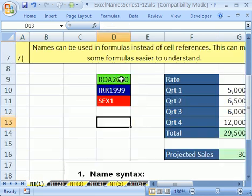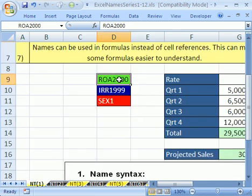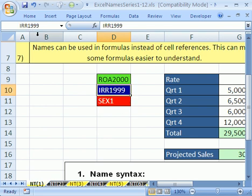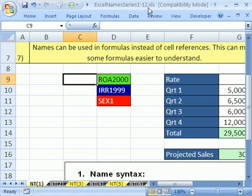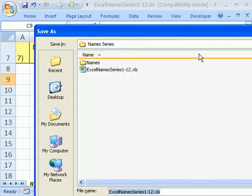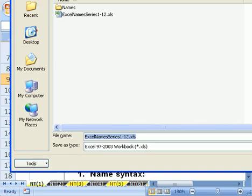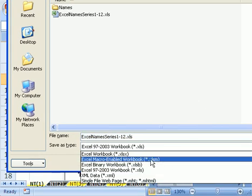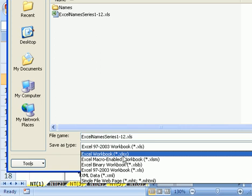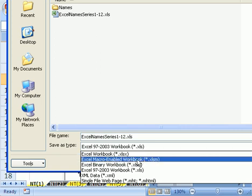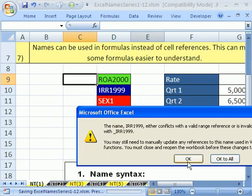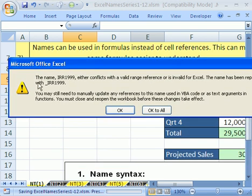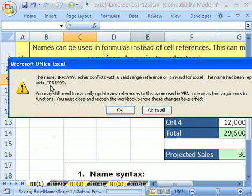And now I want to point out that I've named this cell right here, ROA 2000. I've named this cell IRR, internal rate of return 1999. I've named this cell SEX1. This is return on assets 2000. Lots of people had these names. These names are no longer valid in 2007. So what I want to show you is I'm going to save as this .xls. I'm going to hit the F12. F12 is save as. And then I'm going to save this, change the extension to .xlsx. That's the standard version in Excel 2007 without macros. I was going to save them with macros. That M means your macros are allowed. And then I'm going to click Save. Look at that. It gives me an error. The name IRR1999 either conflicts with valid range or is invalid in Excel. It means, and it's polite, it's going to rename it for us. Underscore IRR.